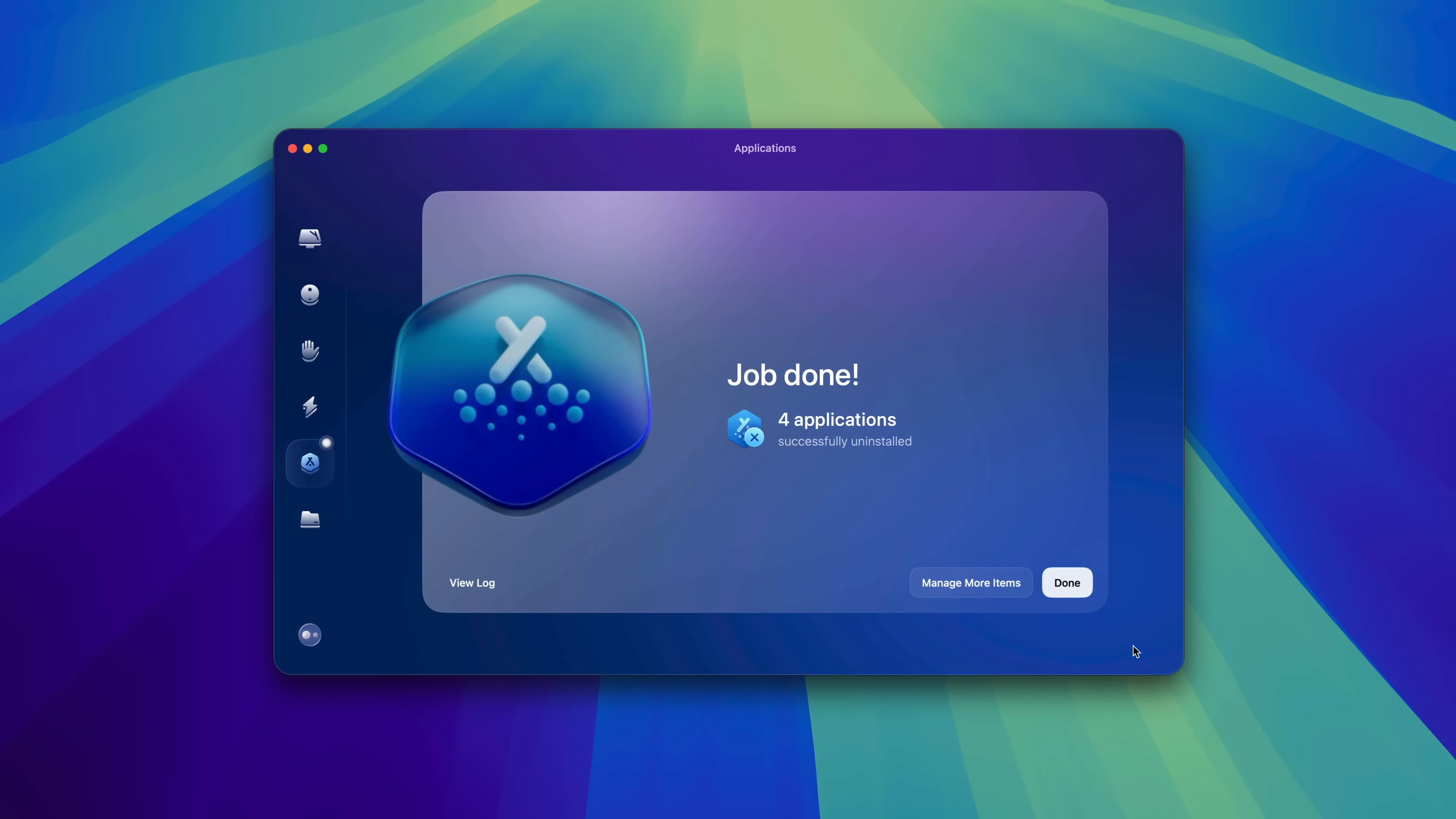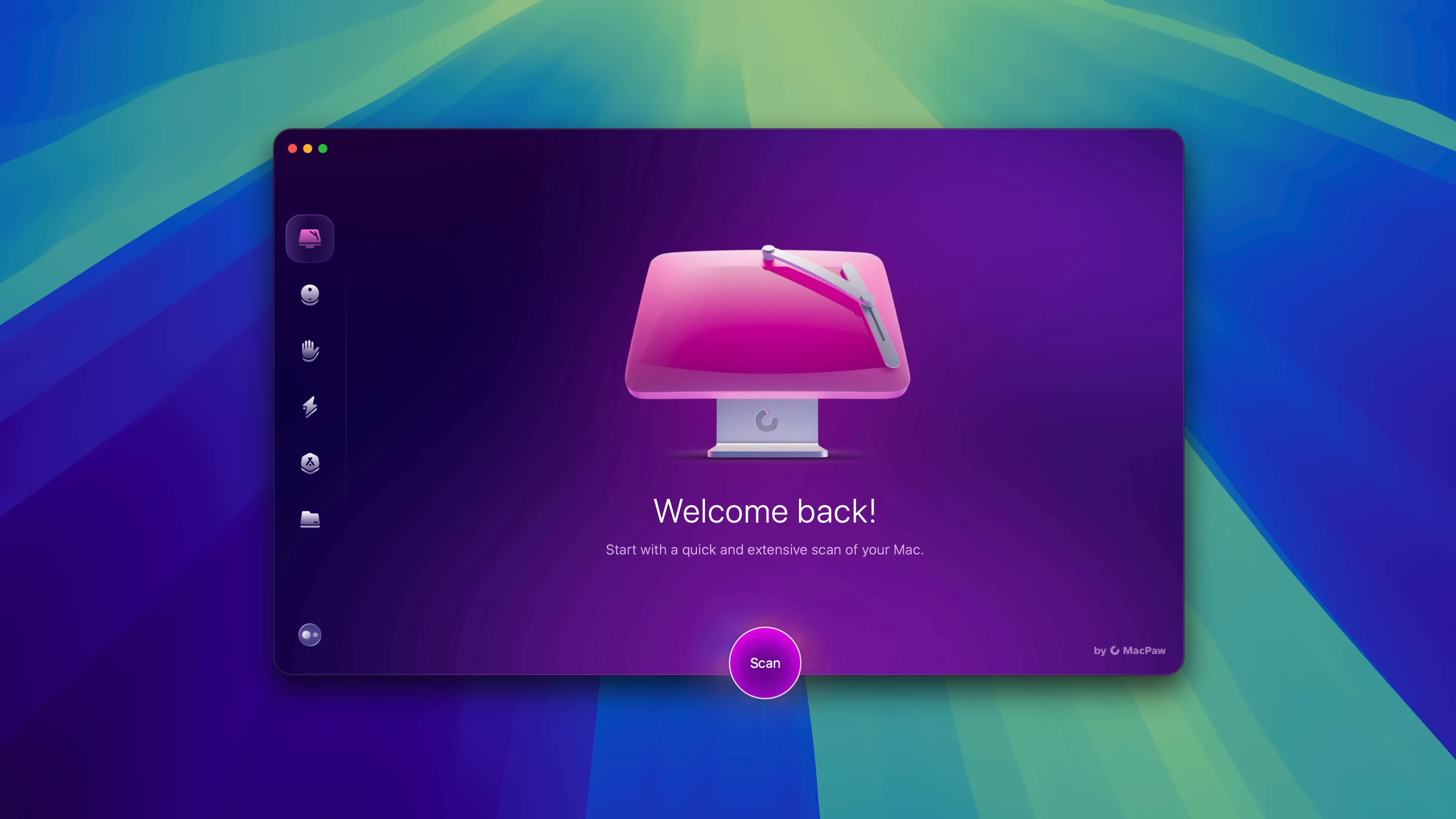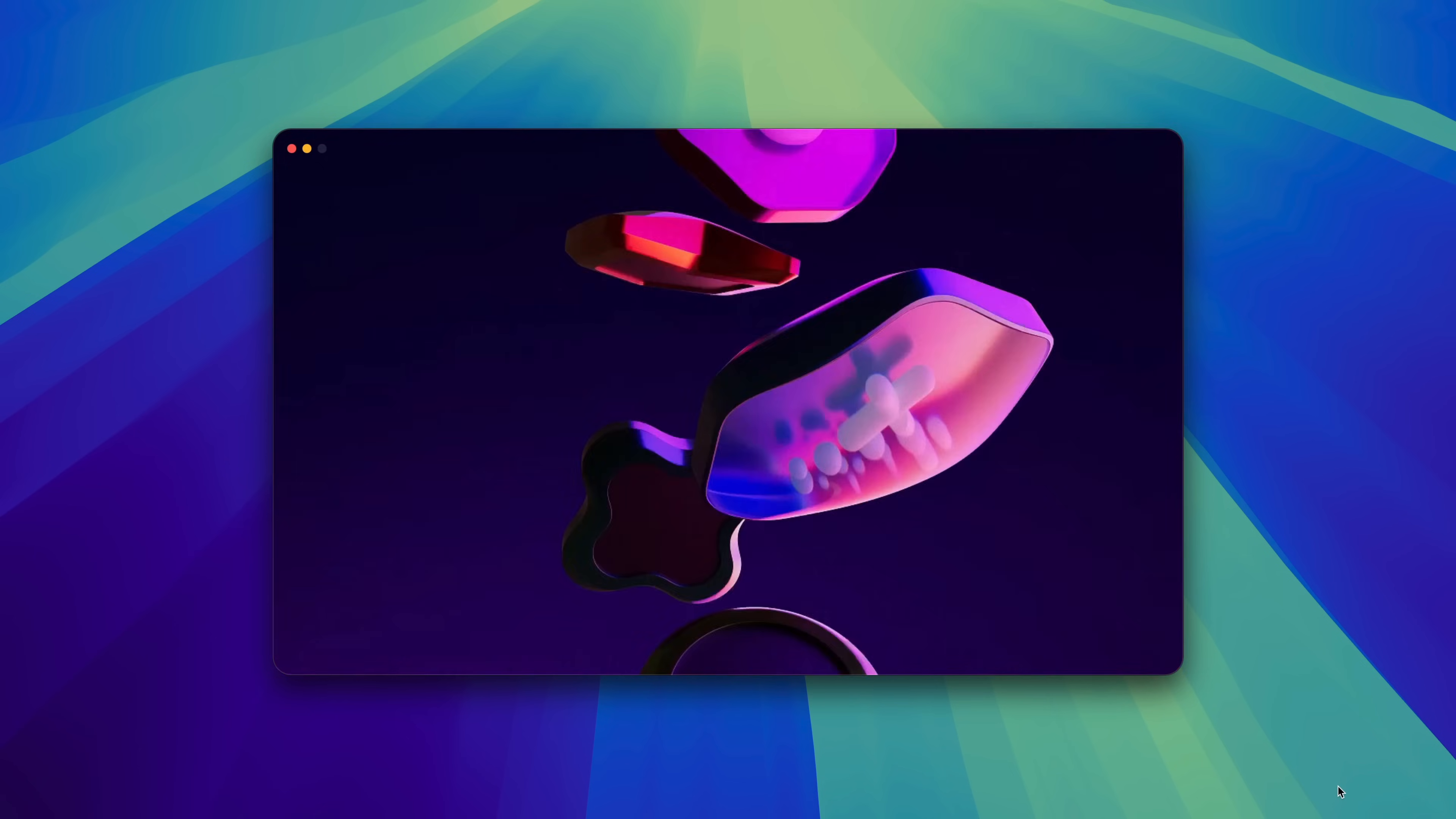To learn more about CleanMyMac, click the link down below in the description. And right now, you can download a seven-day free trial or purchase using the link below. Special thanks to MacPaw, creators of CleanMyMac, for sponsoring 9to5Mac on YouTube.